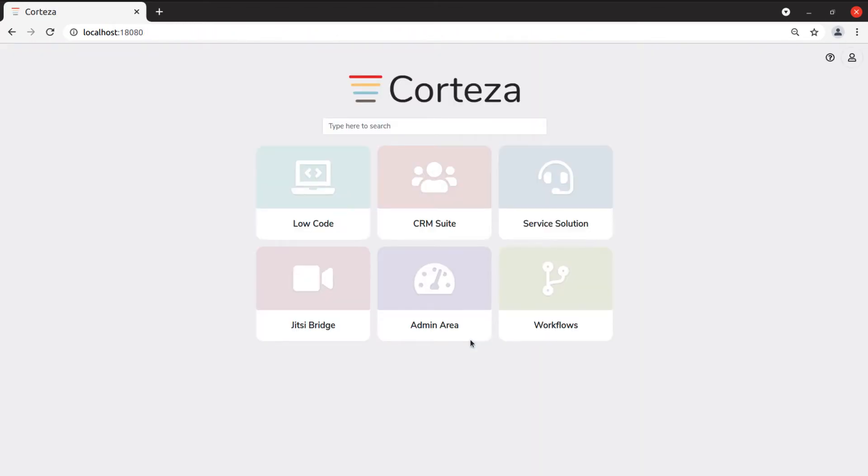At the very first login, Cortesa will show the application selector. In all the following logins, Cortesa will show the last application you were working on before the logout.